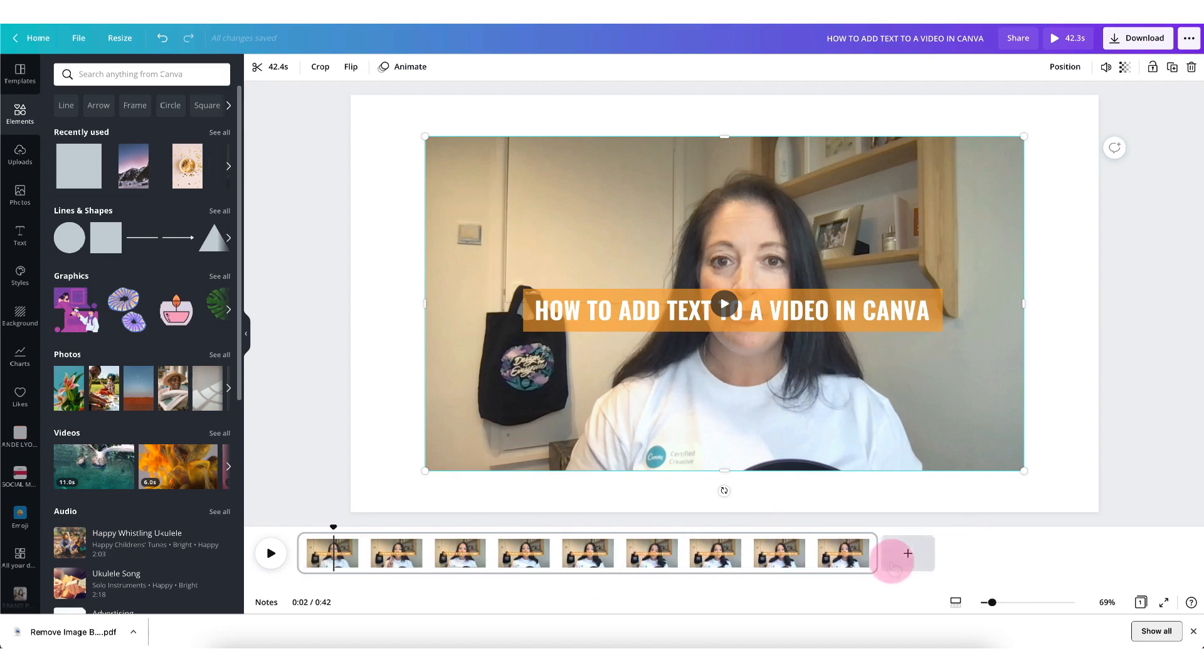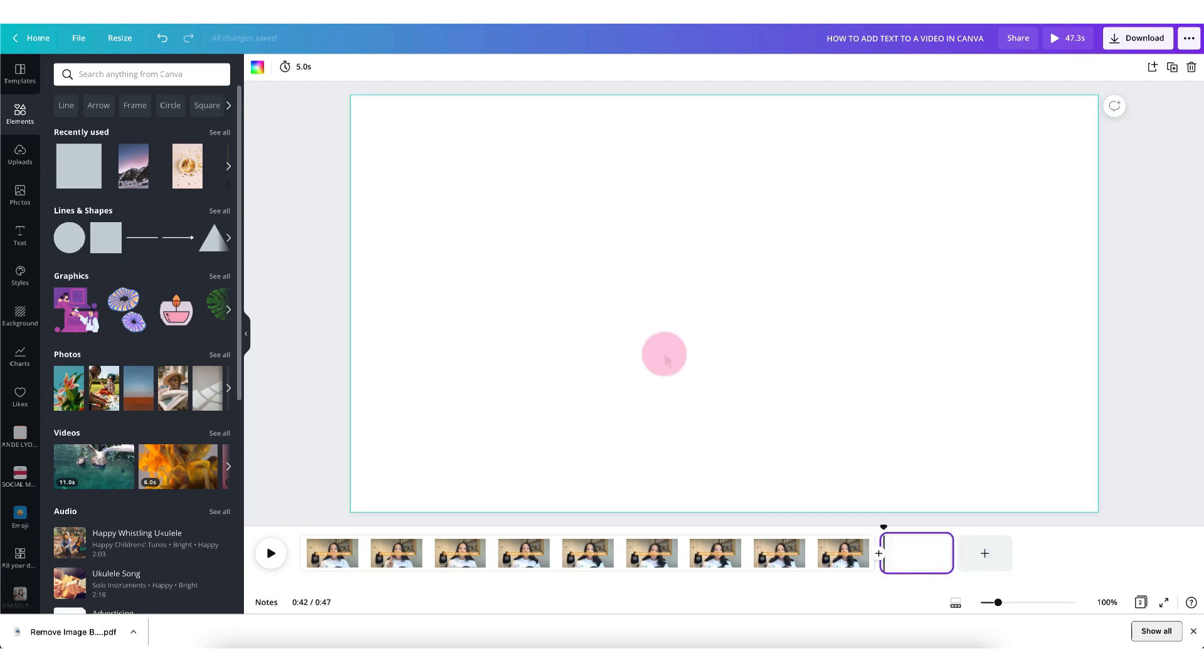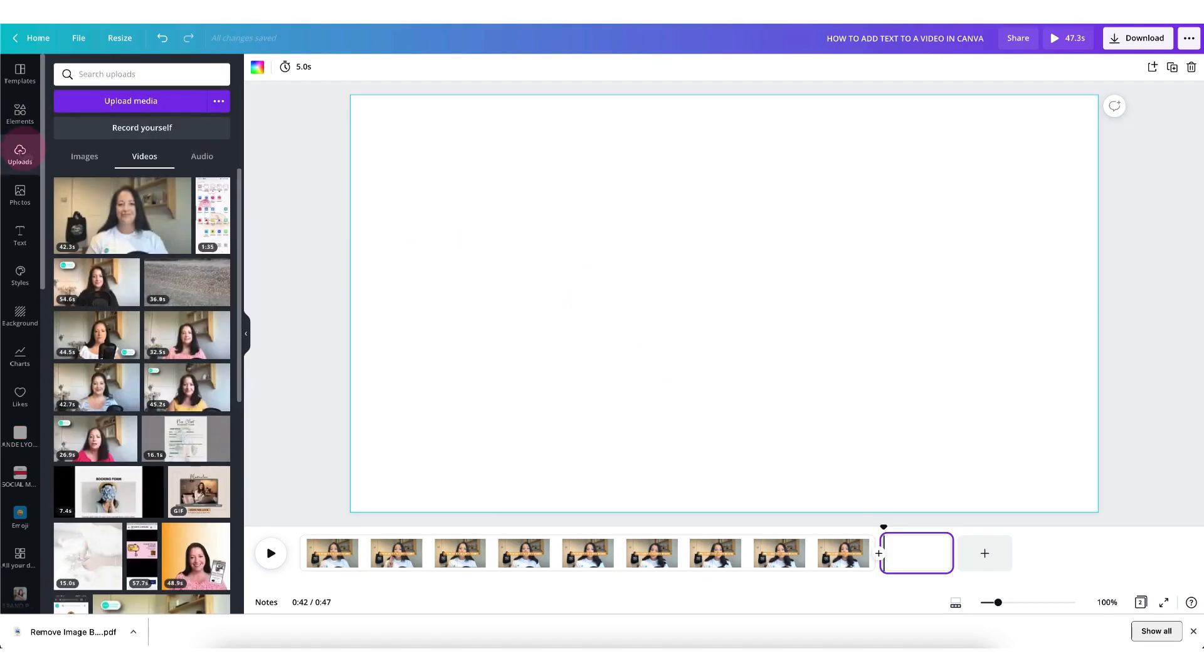The first way is to add a new blank page by clicking on this add page button and now I can upload a fresh video snippet to my template.